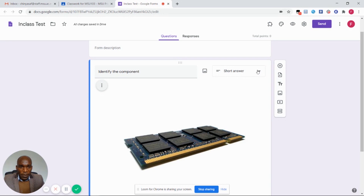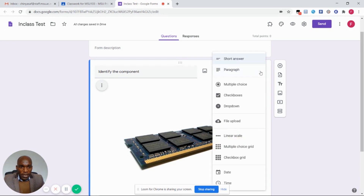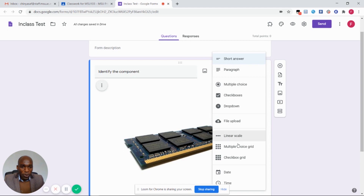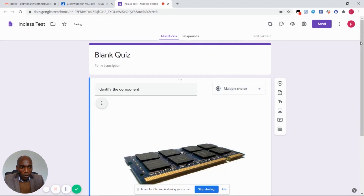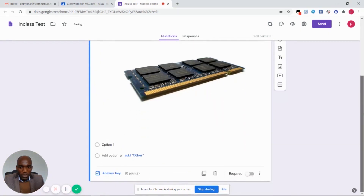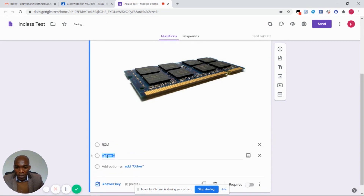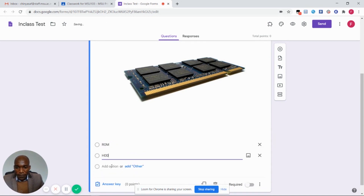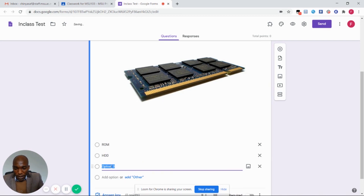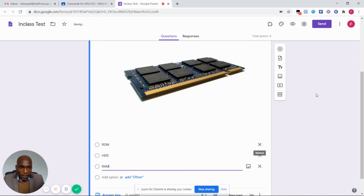After inserting the image, select whether the answer is going to be a short answer, a paragraph, or a multiple choice, etc. This is going to be a multiple choice question. I'm going to set the answers for this multiple choice: the first answer, the second answer, and the third possible answer.